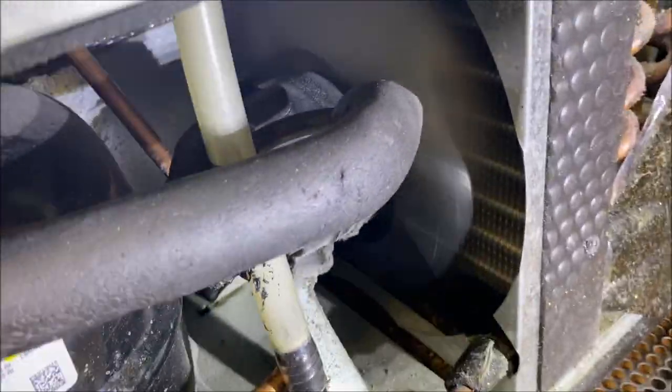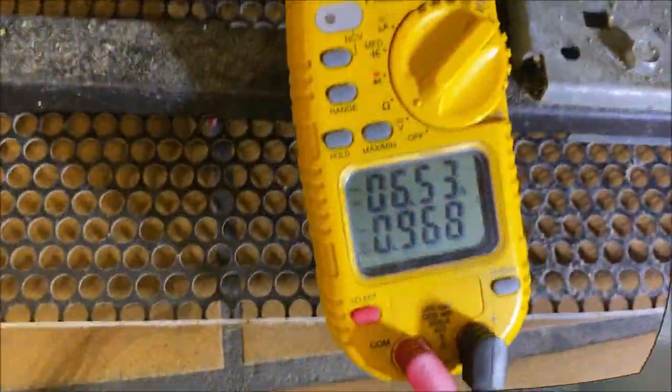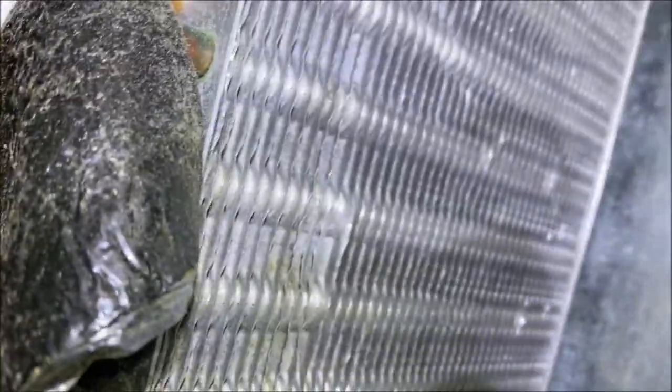Okay, you can see here our evaporator coil is frosted up, frozen. Our condenser fan is running, our compressor is running 6.5 amps, our coil is clear.